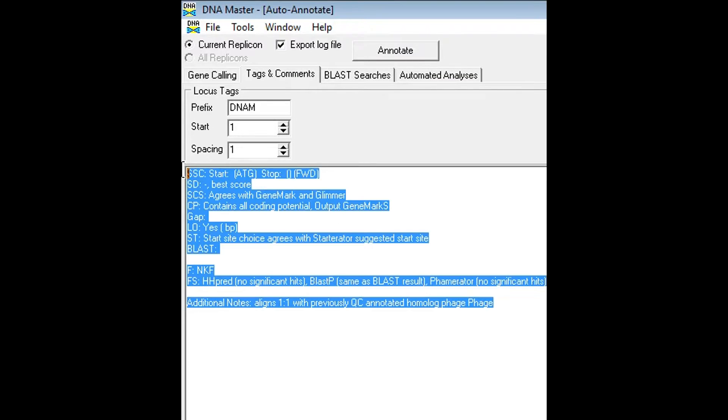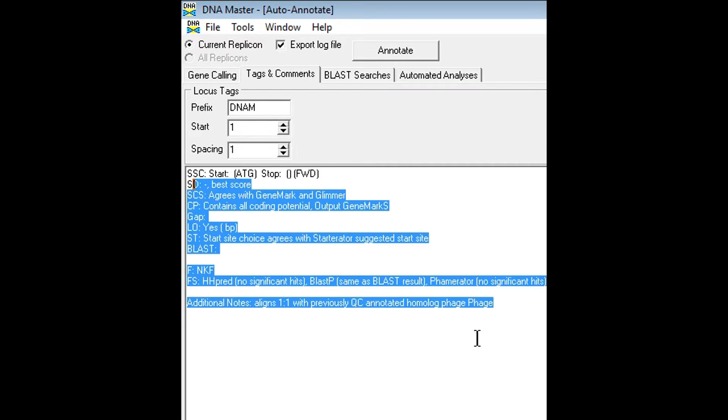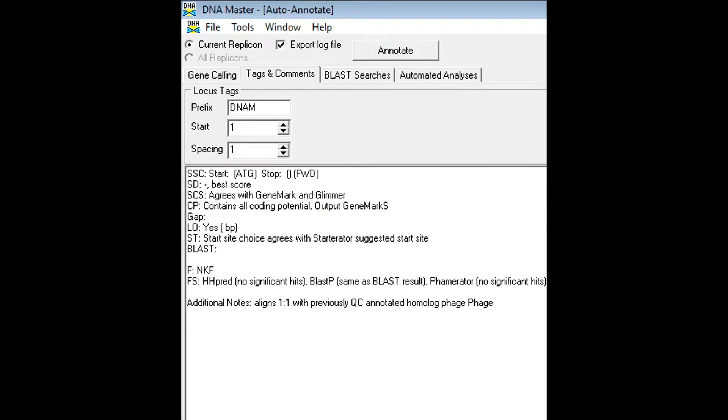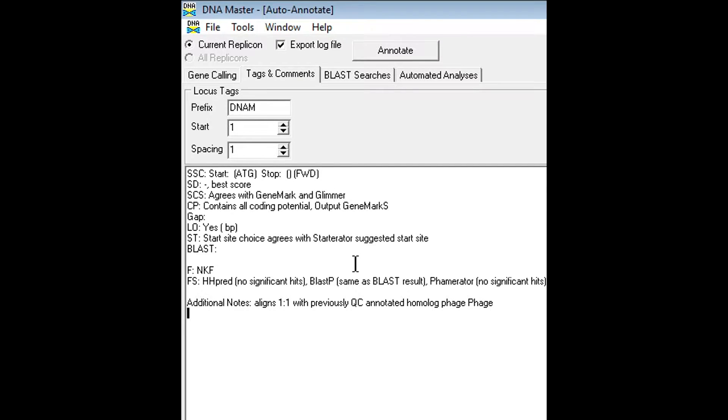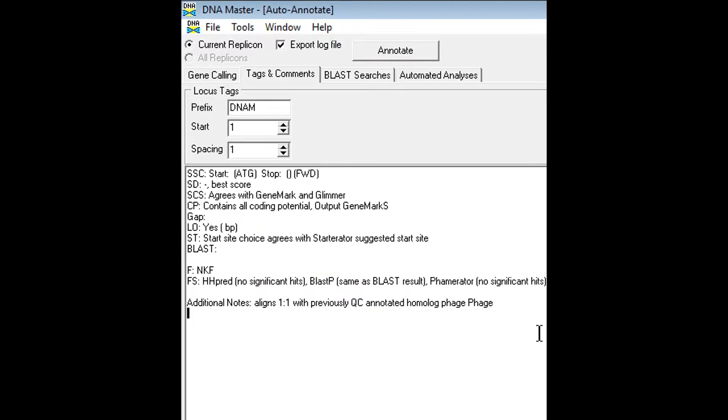But by writing this in the tags and comments section prior to running the auto annotate will allow this text to show up in every note section of every gene. It just saves a lot of time if you put it in here instead of typing it into the note section of each gene as you go along. This will show up in every note section under every gene and will save you a lot of time.